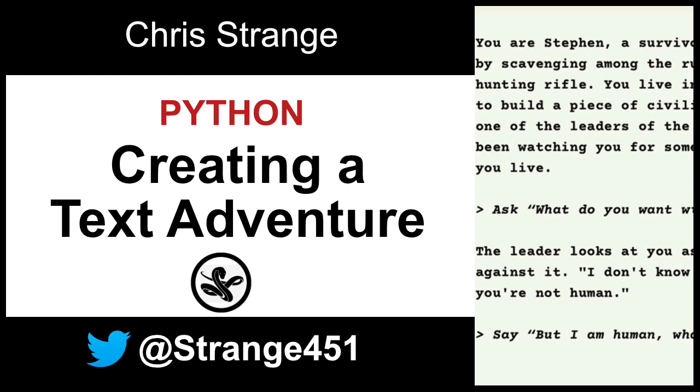Hi, welcome to my channel. Today I would like to talk about how to create a text adventure using Python.